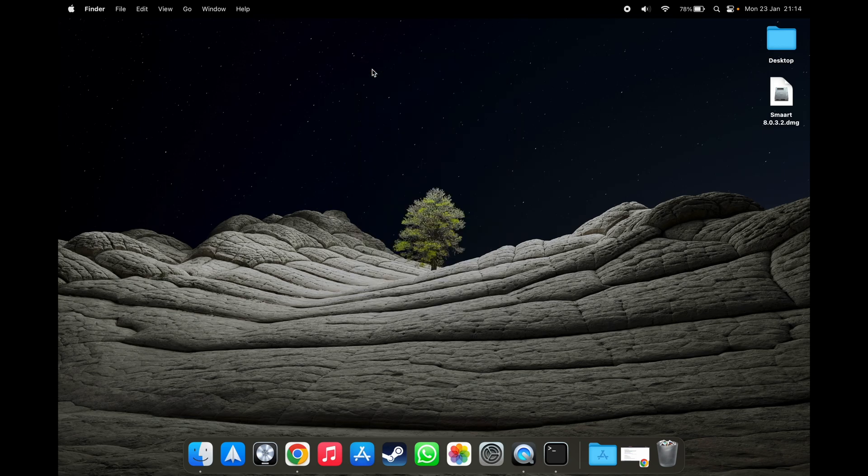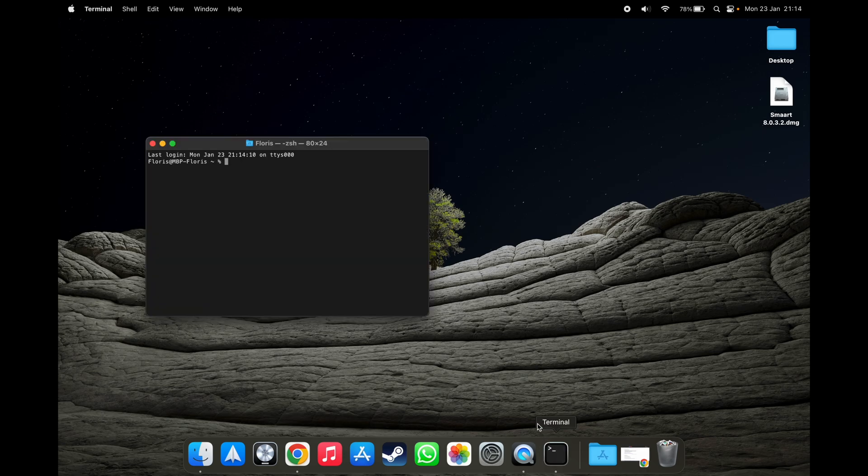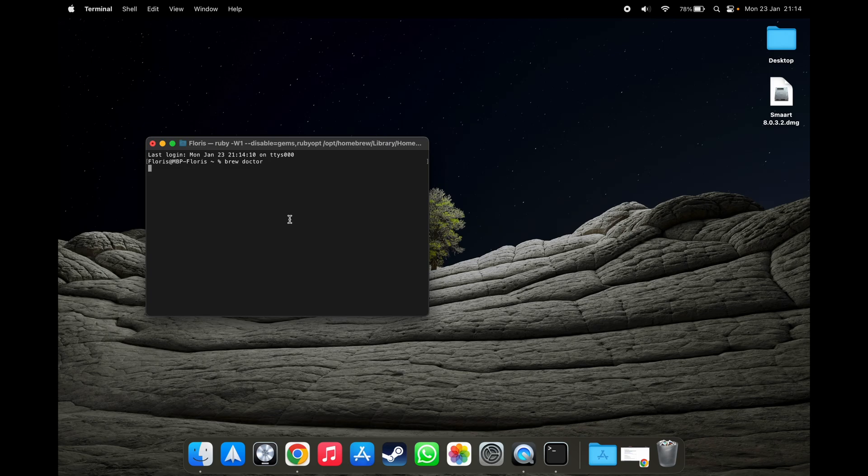Some prerequisites of this tutorial is that you have brew installed. You can verify that by typing into the command line, brew doctor. And as you can see, my system is ready to brew.